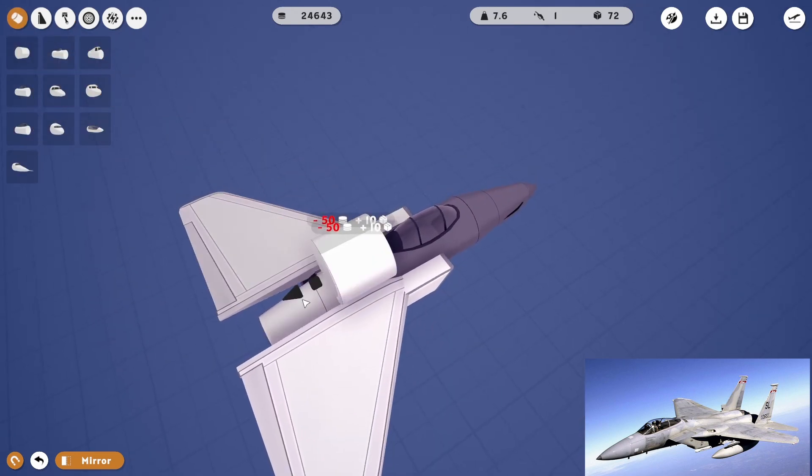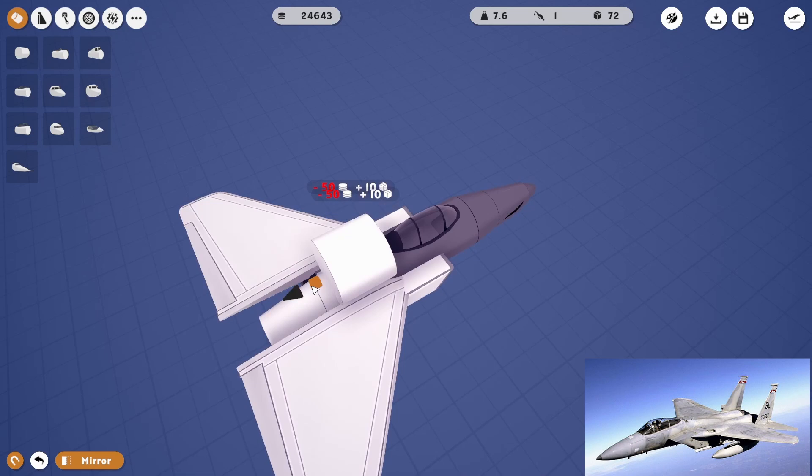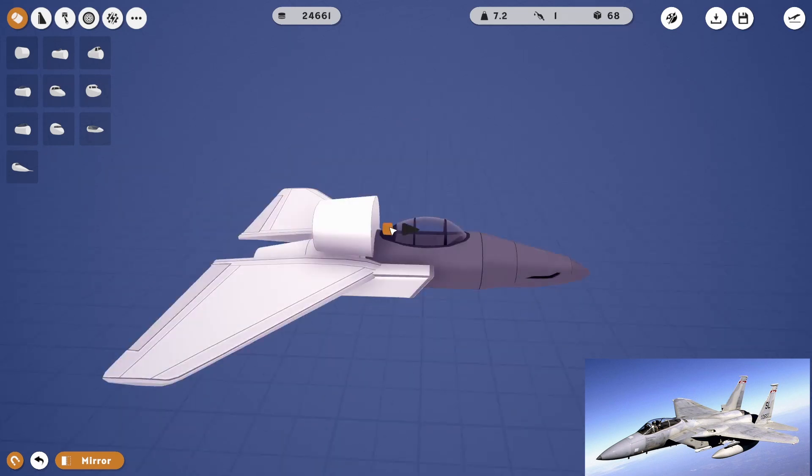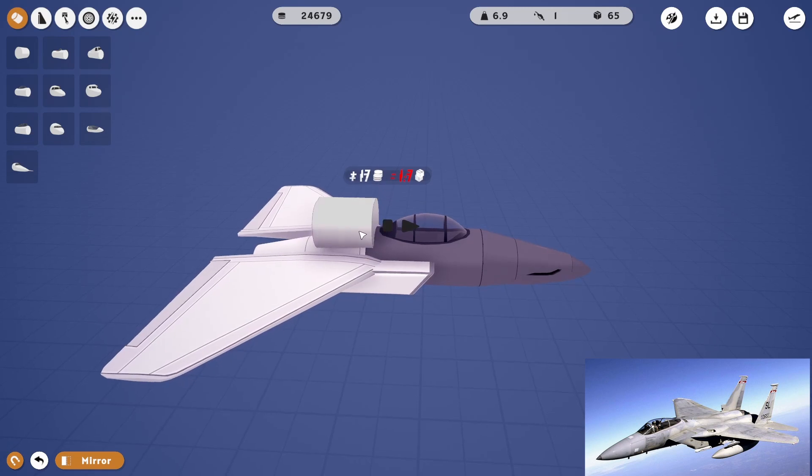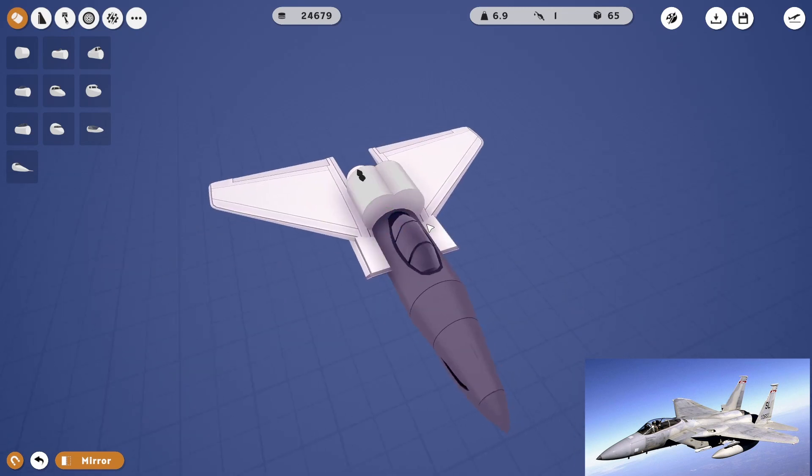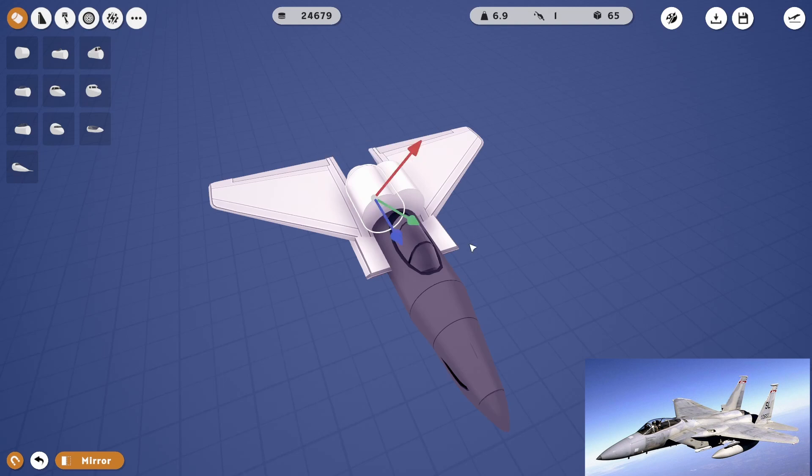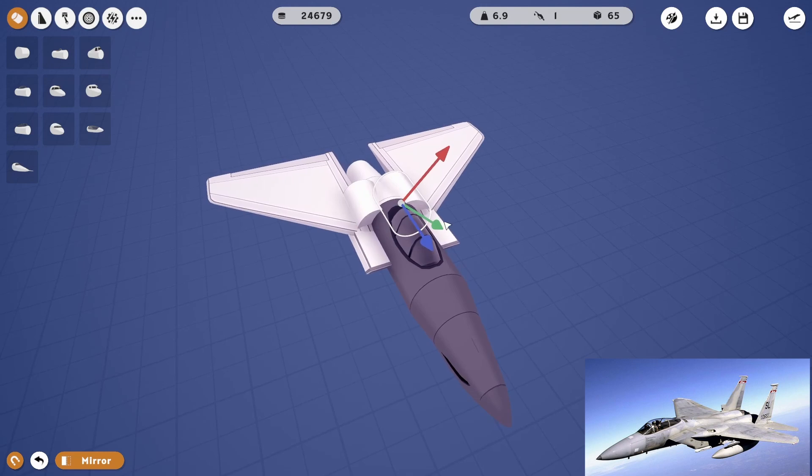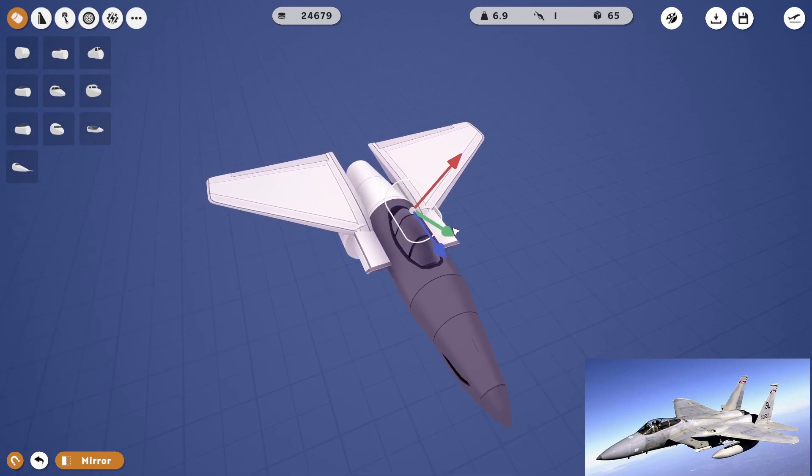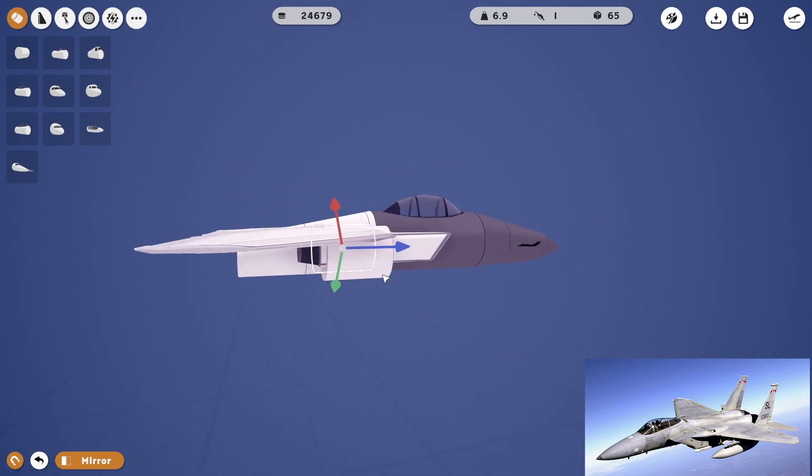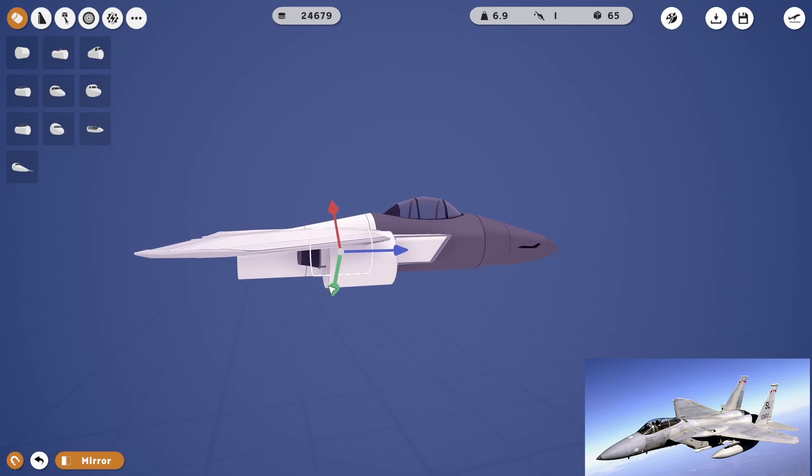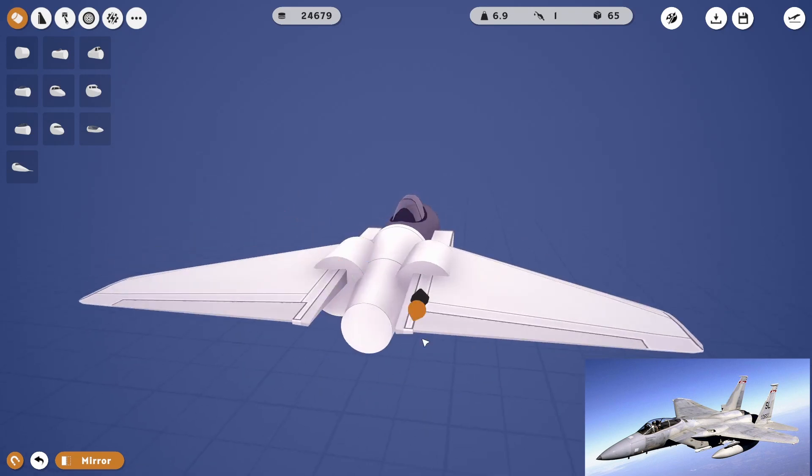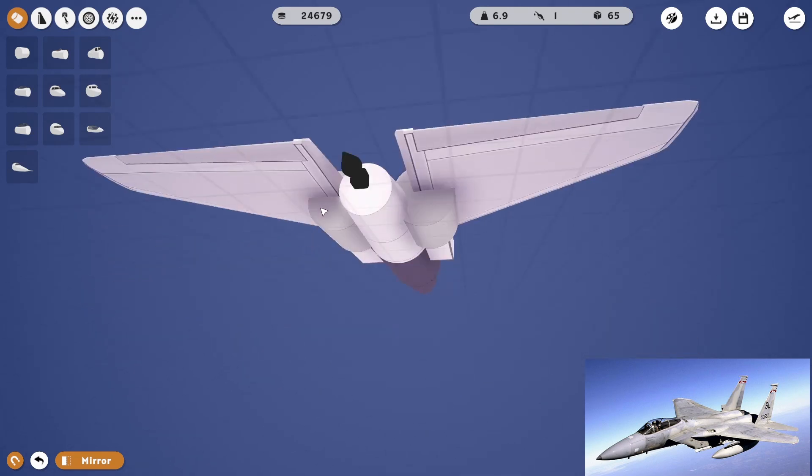We're gonna fix our fuselage problem here real quick. Okay. Oh darn it I hate when it does that. I need to be smaller than that though.